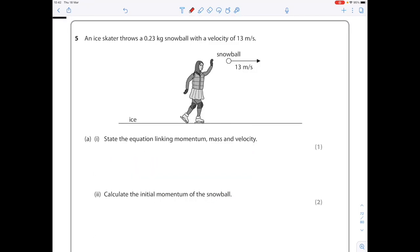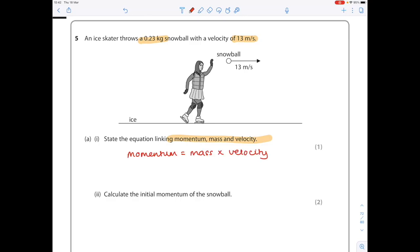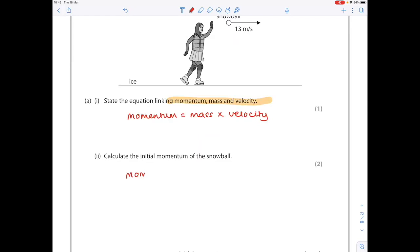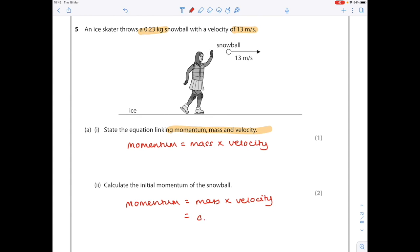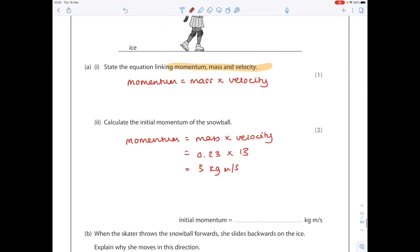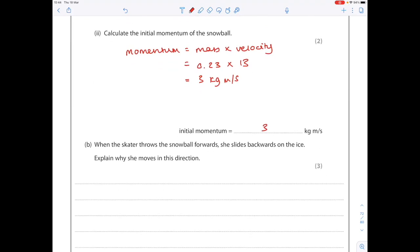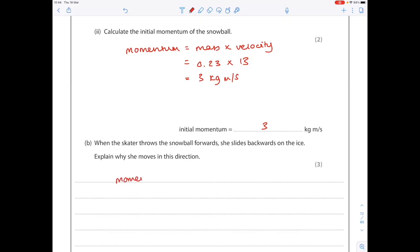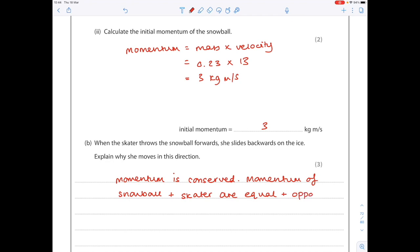An ice skater throws a 0.23 kilogram snowball with a velocity of 30 meters per second. Calculate the initial momentum of the snowball: mass 0.23 times velocity 13 gives 3 kg meters per second. When the skater throws the snowball forward, she slides backwards — explain why. Momentum is conserved; the momentum of the snowball and the skater are equal and opposite, because the total momentum was initially zero before the throw.